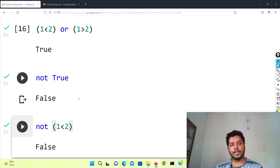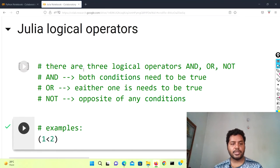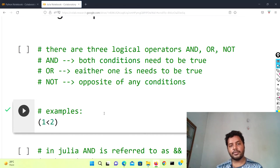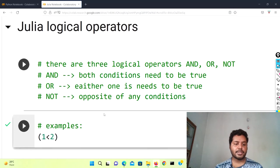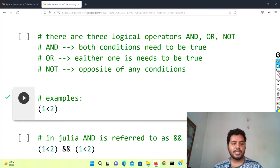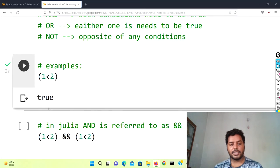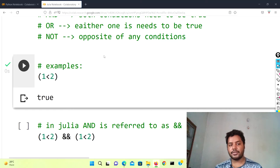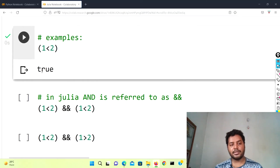Let's see how this logical operator stuff is going to happen in Julia. If I go to the Julia notebook, I have written the same things in a similar format to show if there is any difference between Julia and Python in terms of logical operators. Running the first cell — one less than two — gives you true, similar to Python. The only difference is in Julia the boolean syntax starts with a small 't', while in Python it is a capital 'T'.